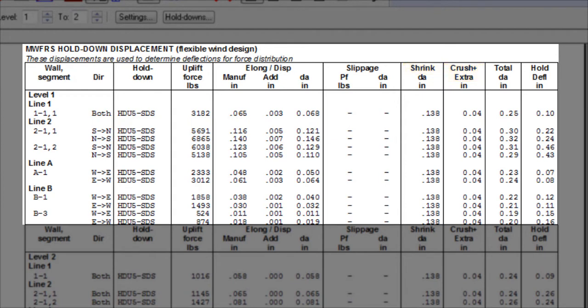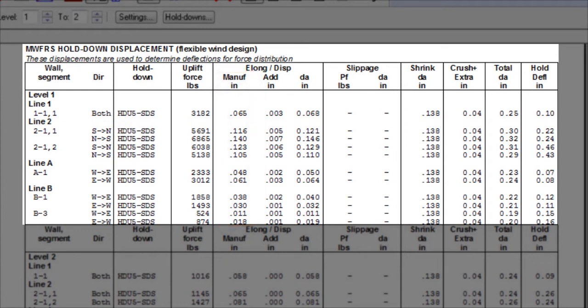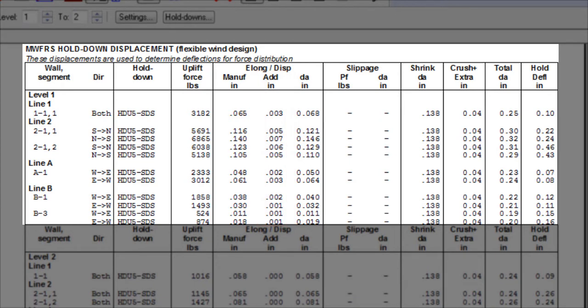Elongation includes the vertical displacement due to the manufacturer's published value for a hold down assembly for a specific anchor bolt length, and an added displacement if a longer anchor bolt length is used compared to the manufacturer's tested value.